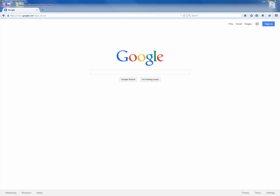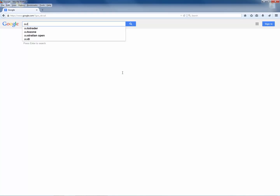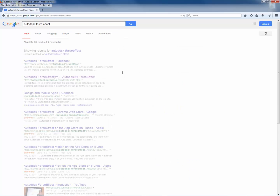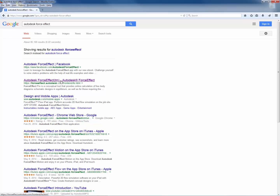Hey everyone, this video tutorial demonstrates the applications of Autodesk Force Effect to create kinematic linkages and mechanisms. Let's get started — open the browser, type 'Autodesk Force Effect' in Google, and click the link that says force effect.autodesk.com/front-end/fe.html.